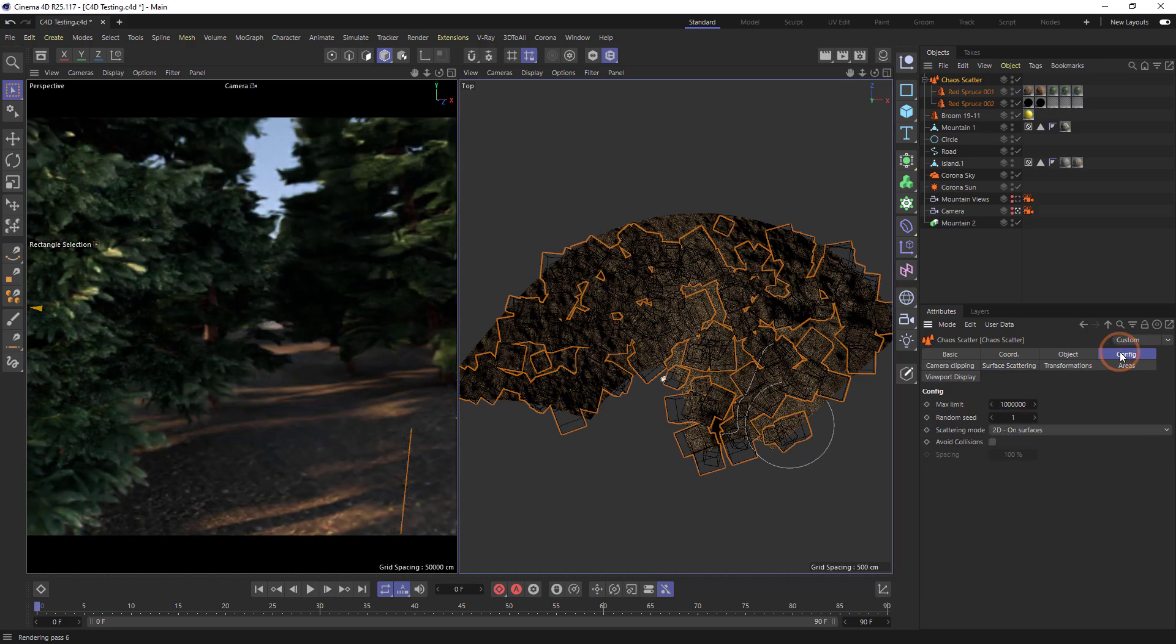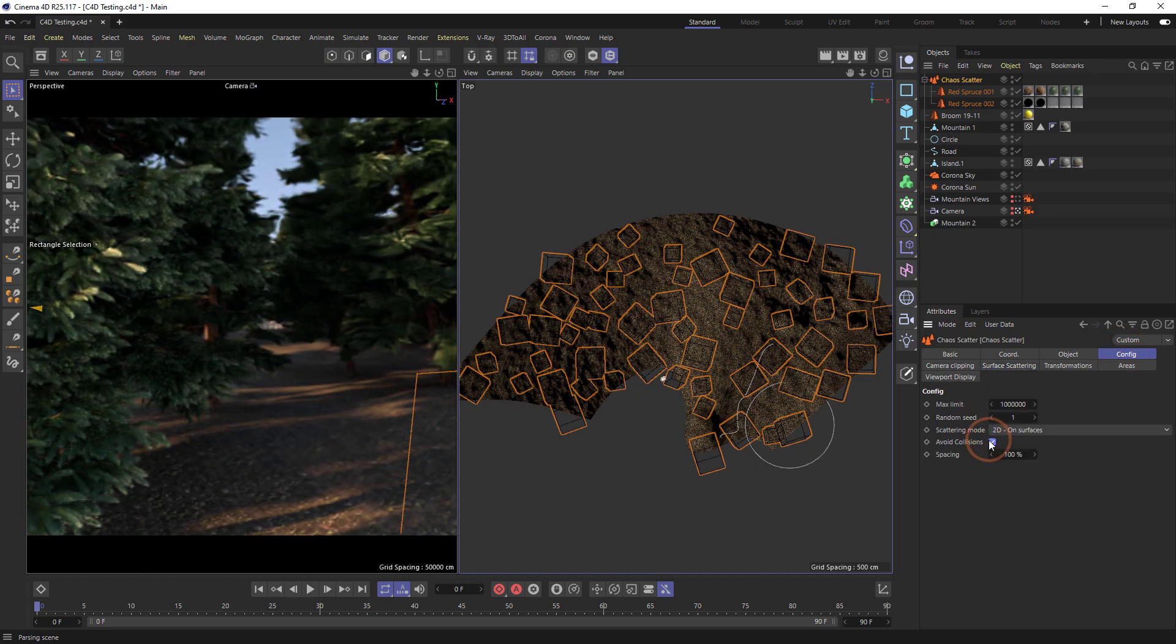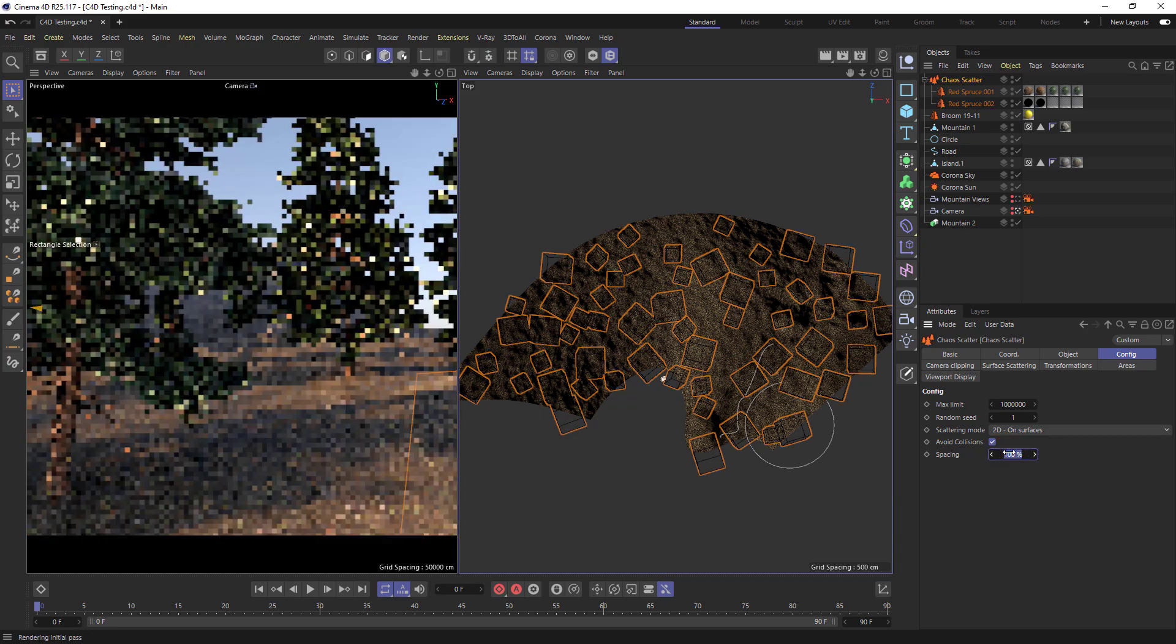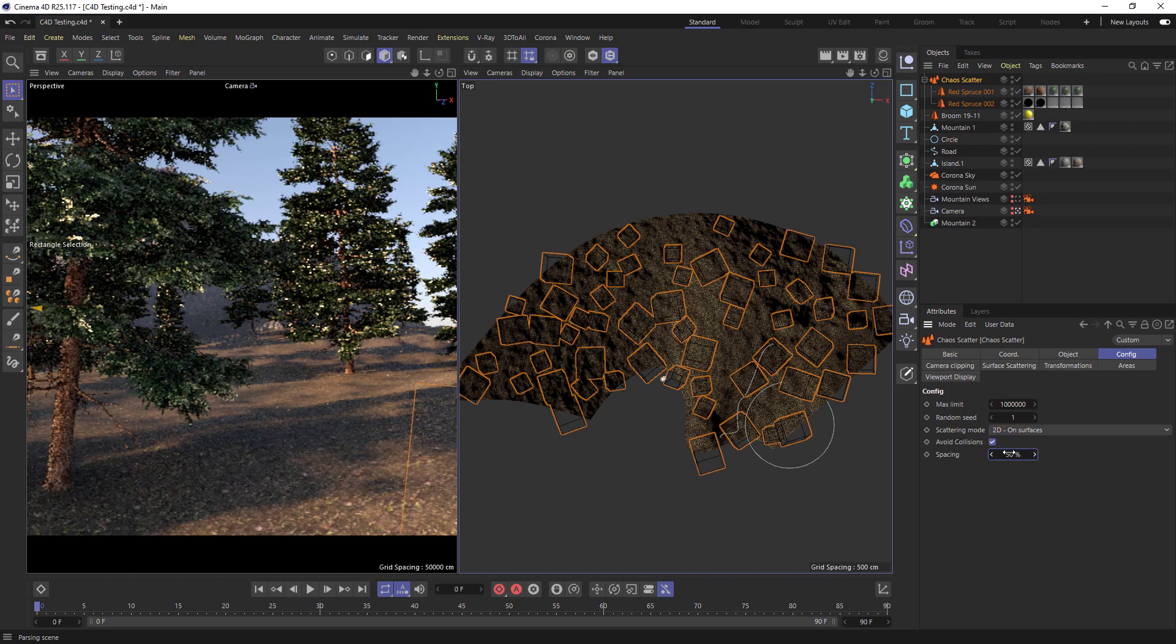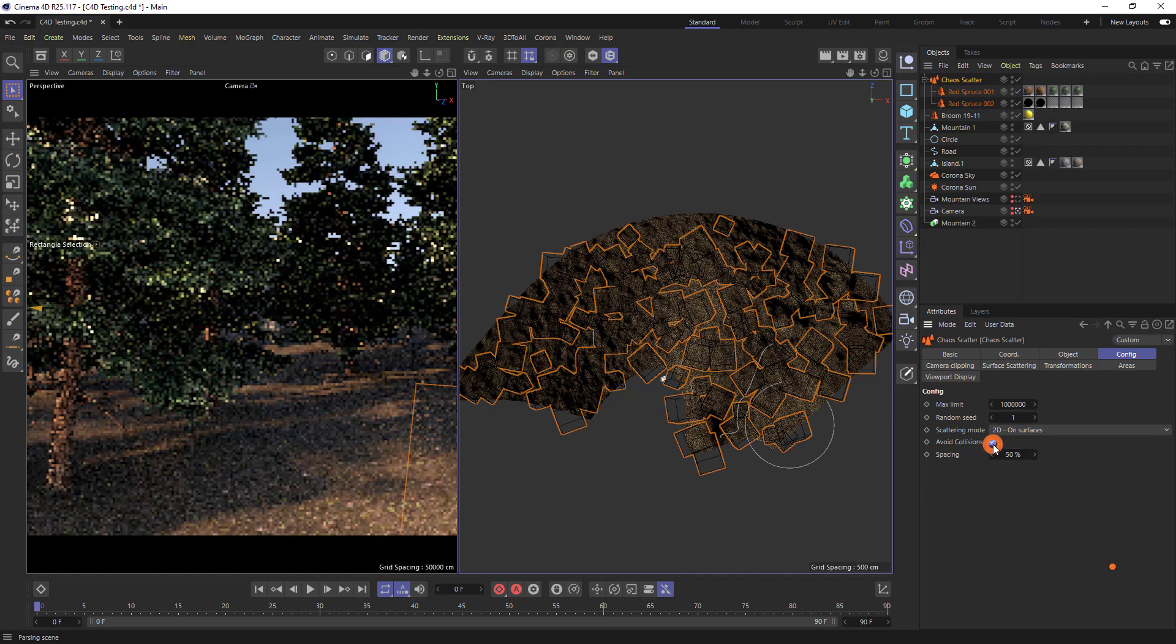We can see that some of our trees are intersecting. Turning on Avoid Collisions we can now see that none of the trees bounding boxes are touching. So when on 100% none of the bounding boxes will touch, whereas if we lower the amount the objects can overlap and this will make a denser forest.